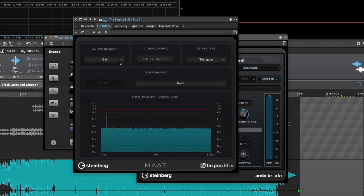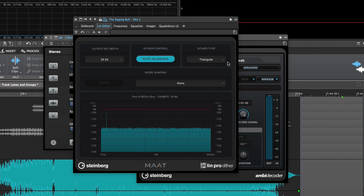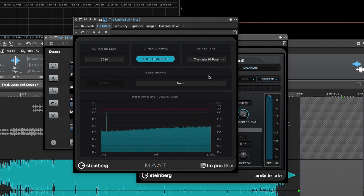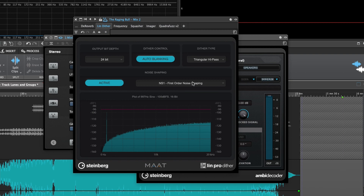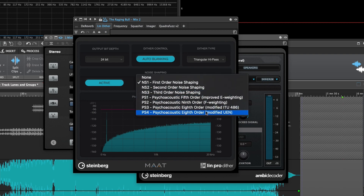Next, LinPro Dither is a brand new dither plugin powered by Mott Audio and replaces the MBitPlus and UV22HR dithering plugins. It gives you control over the most common bit depths, auto-blanking — which mutes the dither noise during periods of digital silence in the program material — and provides options for different dither types. You can also activate noise shaping and choose from seven different noise shaping options.